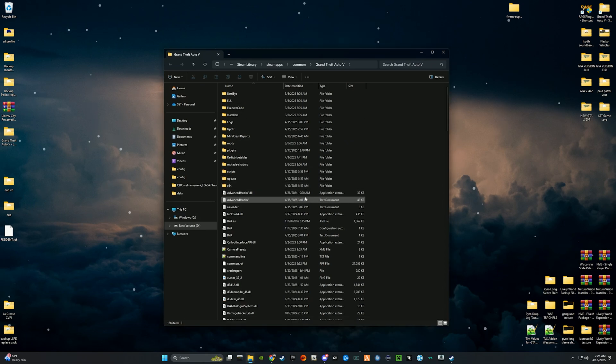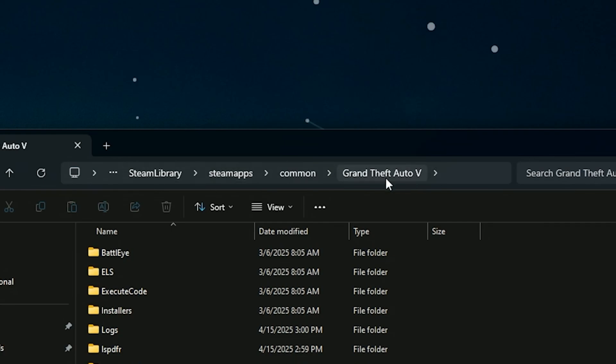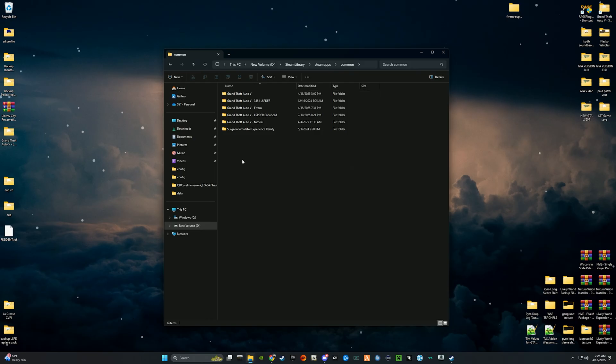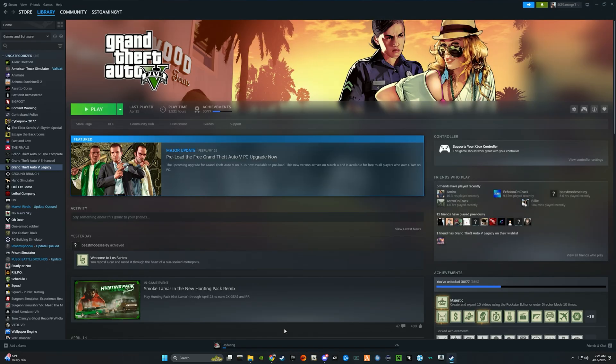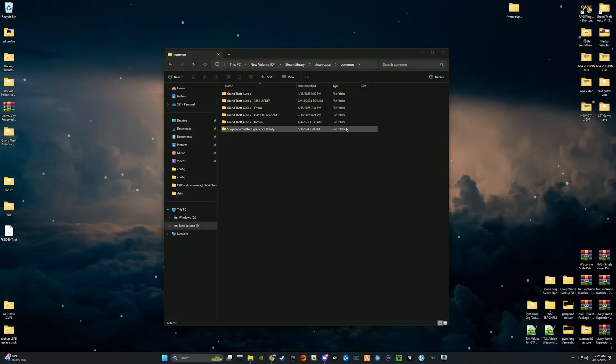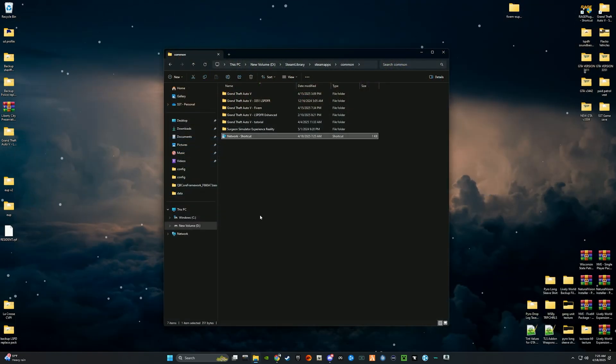Once you have that opened up, basically all you have to do is go back a page in the file path. For me it would be Common. I'm running GTA 5 off of Steam by the way, so those running it off Epic Games will be a different file path.